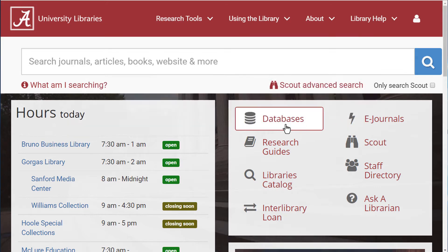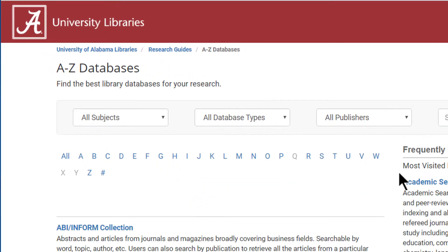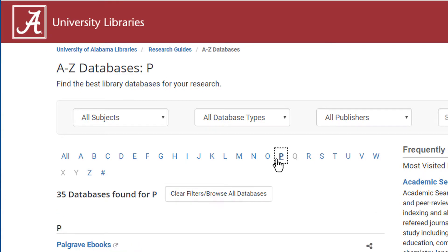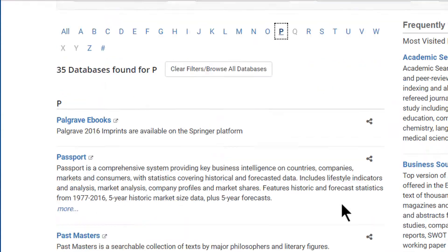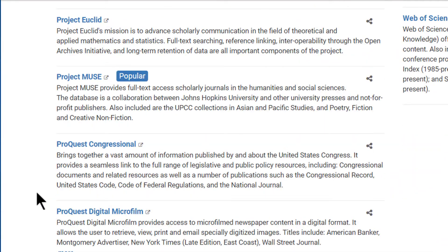Starting at the library's homepage, select the Databases link from the quick menu. Locate ProQuest Newspapers under P on the A-Z list.